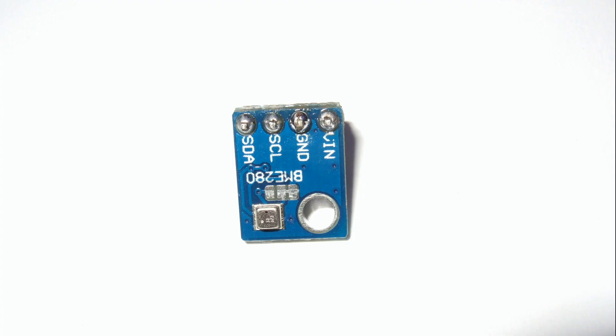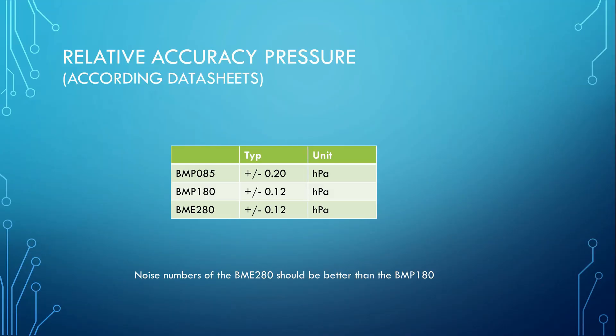The newest sensor from Bosch, the BME-280 is not yet widely used. It is also about 10 times more expensive than the BMP-180. The data sheet says that it should be more precise. But is this real? Here are the results.